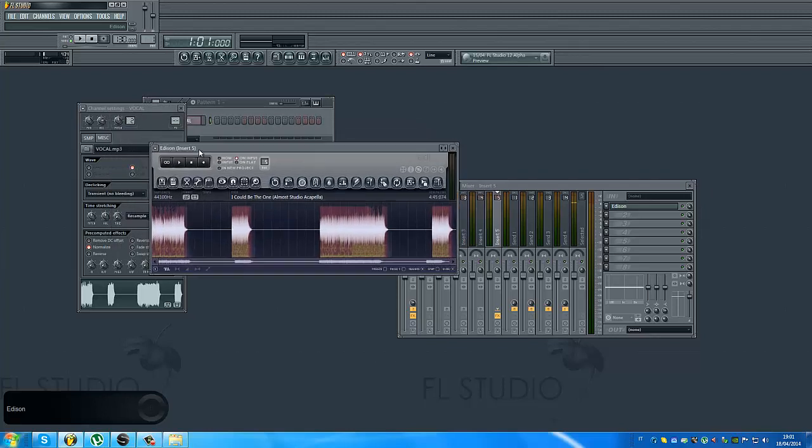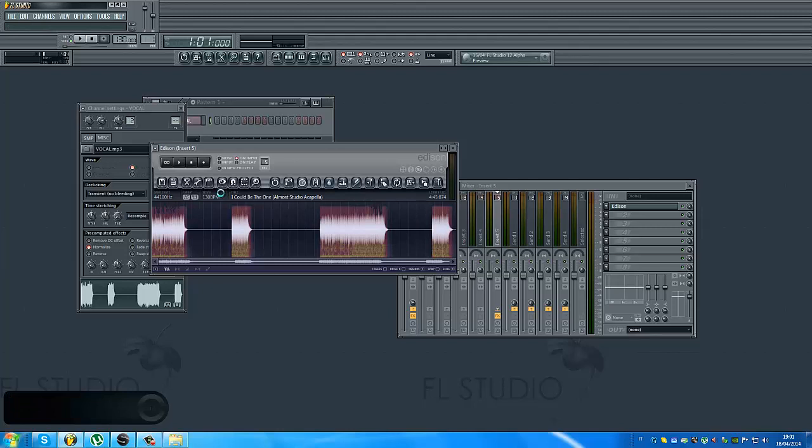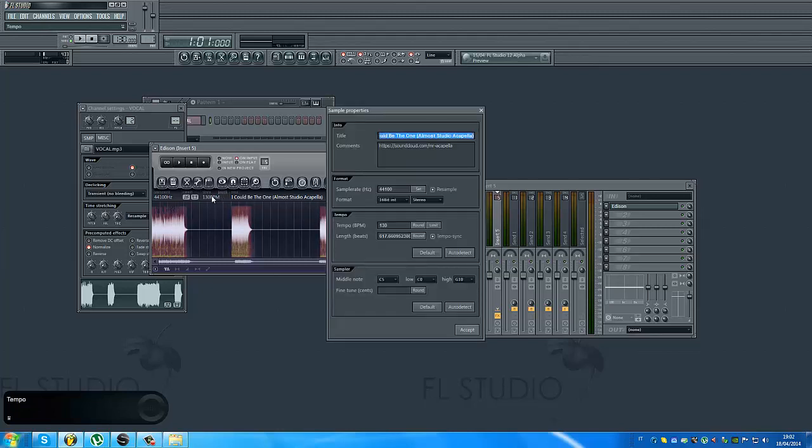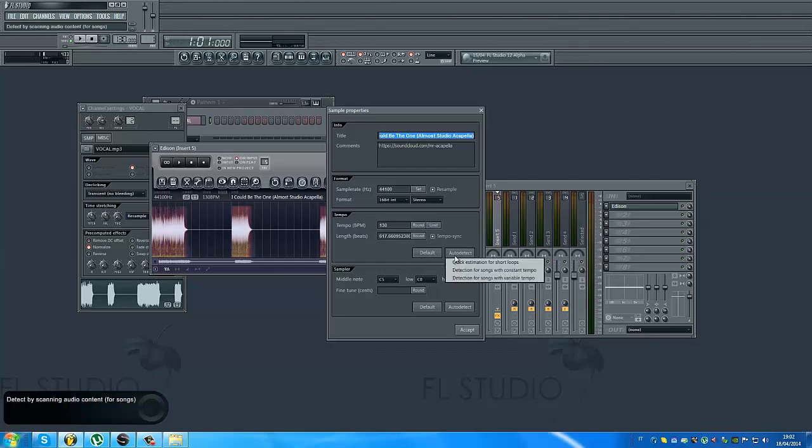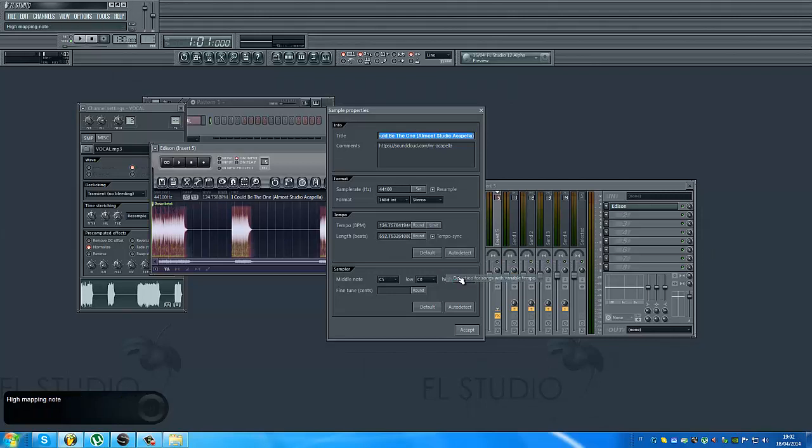I put it on Edison and I click right here. Do you see? Here. Then I click with the right mouse button and I click on this one. Do you see? I click on audio detect and I click on the option for song with a variable tempo. So I click and I wait.